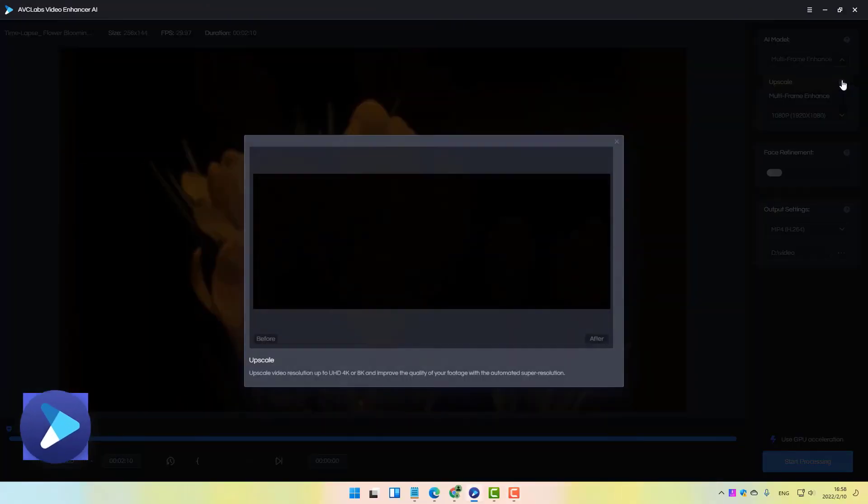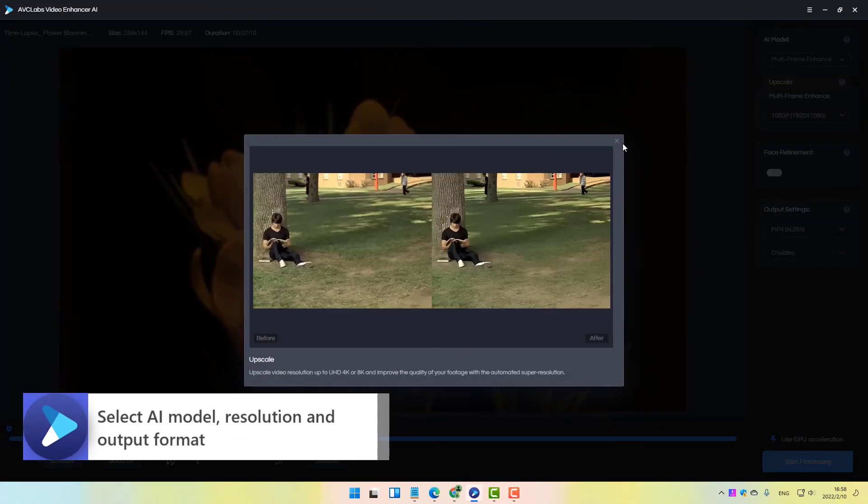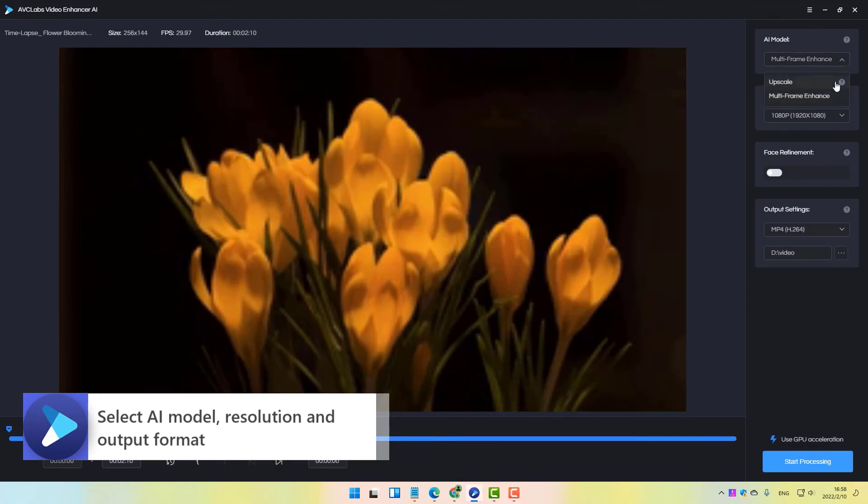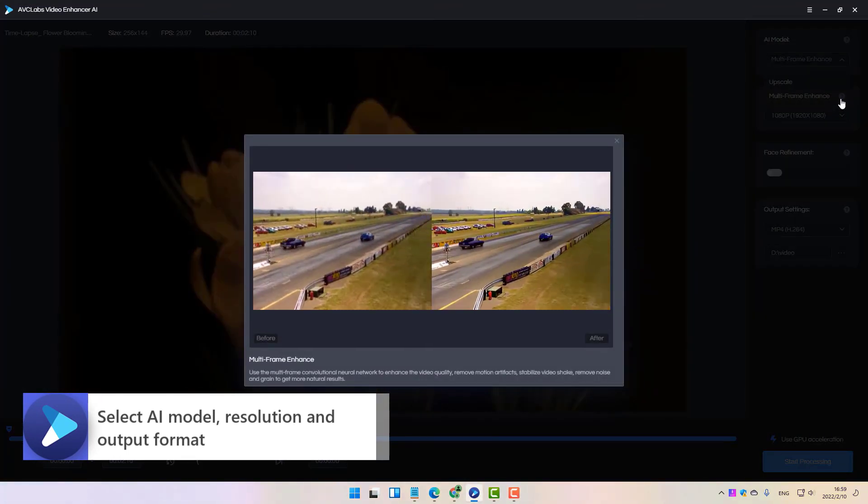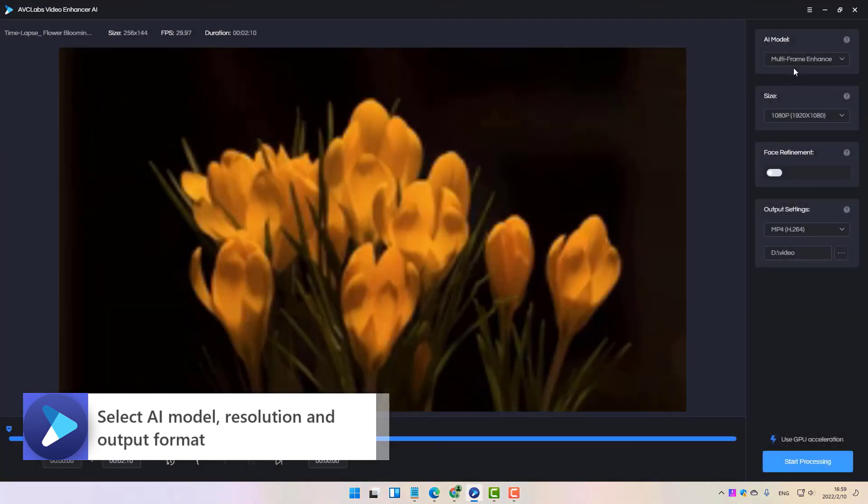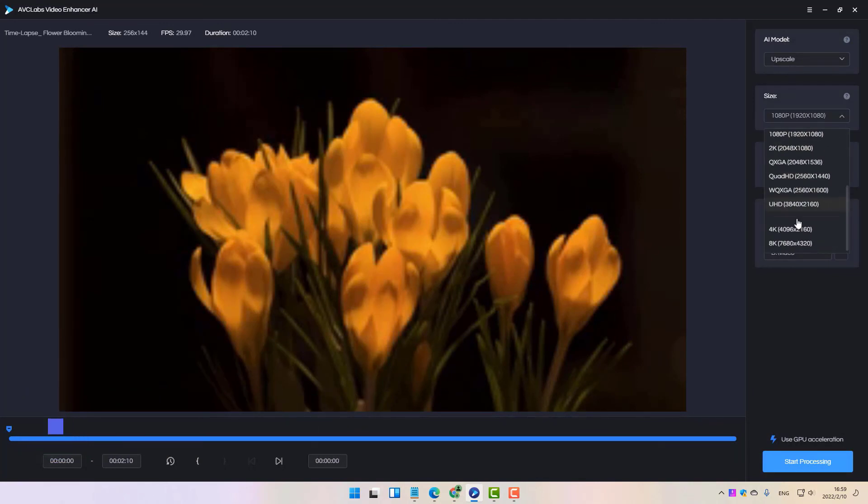Firstly, import the footage, and in the right panel of the main interface, you are allowed to select the AI model as upscale or multi-frame enhance, the output resolution as 4K, and the output format as MP4.